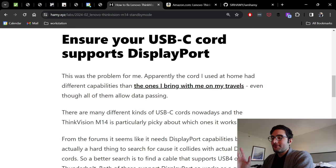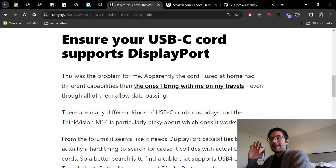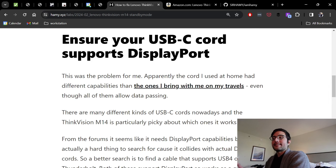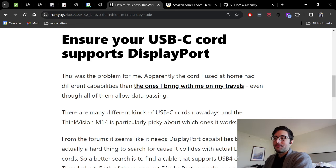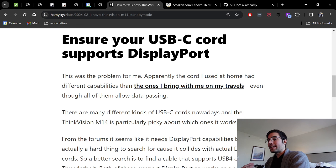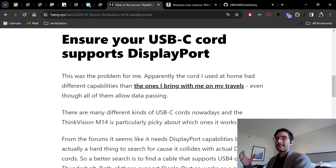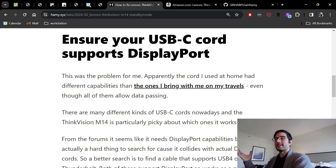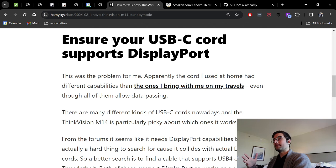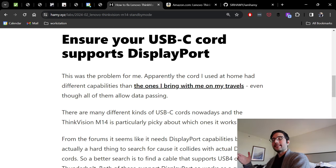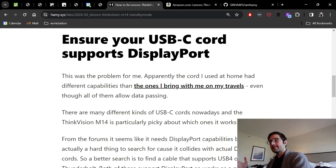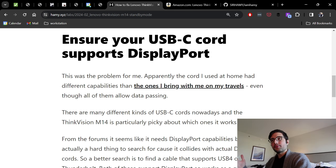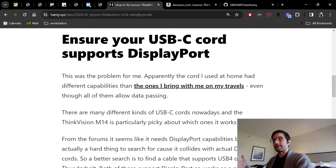If restarting your computer didn't solve it, then the next thing you should check is to ensure your USB cord supports DisplayPort. This was actually the problem for me. Apparently the cord I used at home to test this, even though it allowed data passing, didn't have the right capabilities, which apparently is DisplayPort and that is required by the M14.